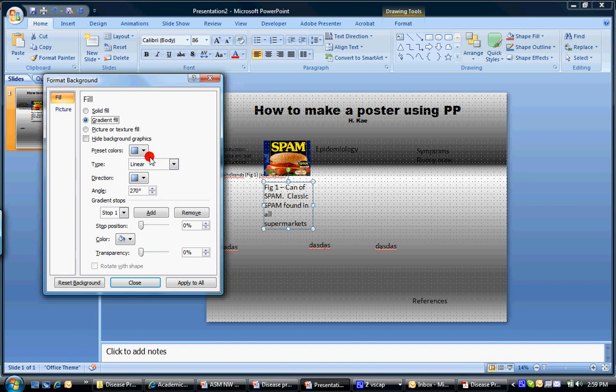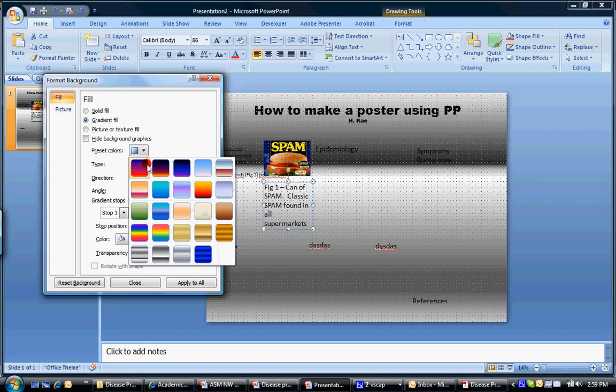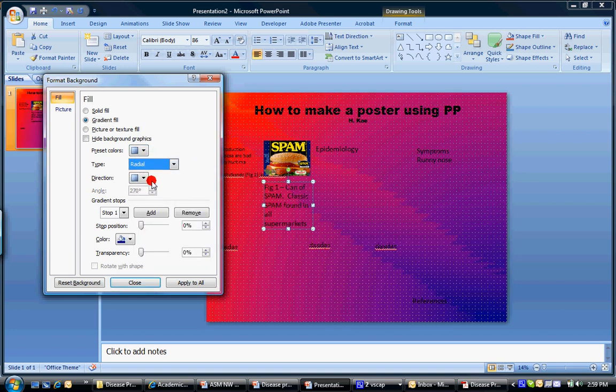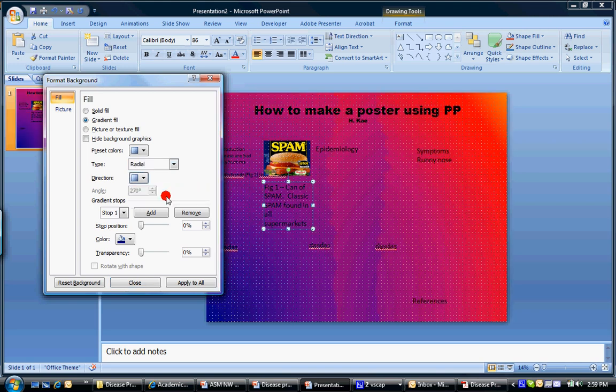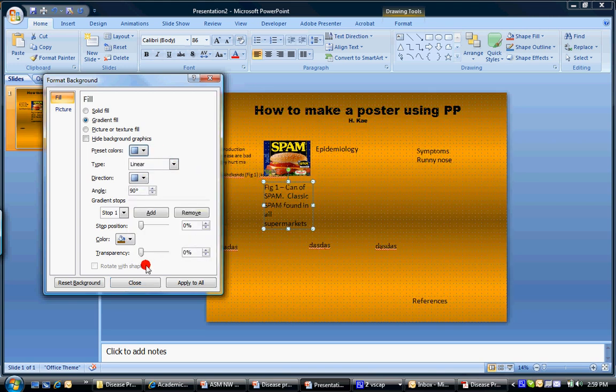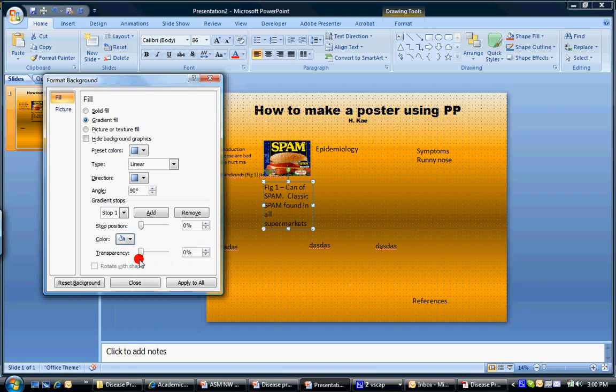You can also do a gradient fill, where the colors have some sort of gradient. So something like that. Some sort of radial. You can even change the direction of stuff. A whole bunch of presets here. I think you can also change your own colors if you want.